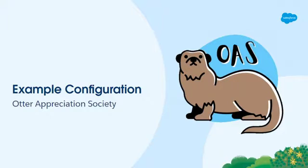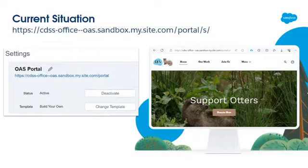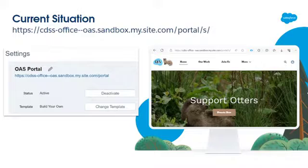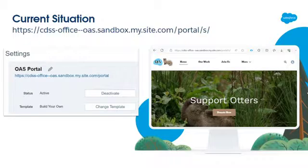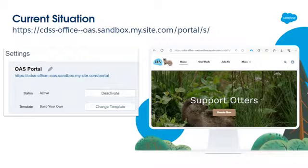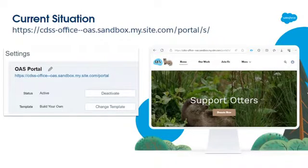Let's go through an example with my favorite fictional nonprofit, the Otter Appreciation Society. Currently, they have a portal so people can come support their work and find out more about otters, and it's using that standard name. I actually built this in a sandbox, so it's even more confusing to use that name. We want to replace it with a name we've chosen: www.ottersociety.org. Got a nice ring to it.